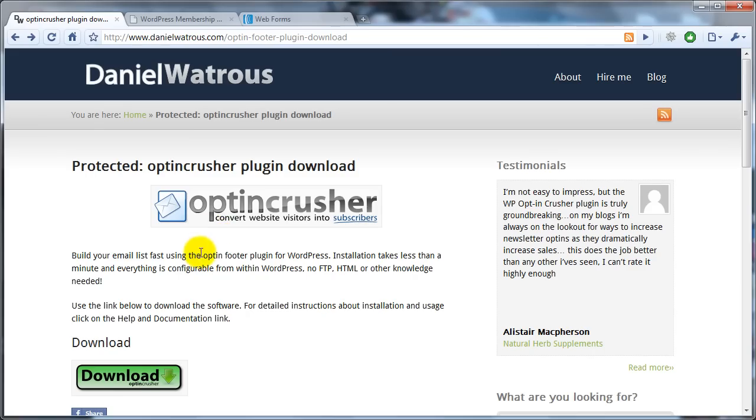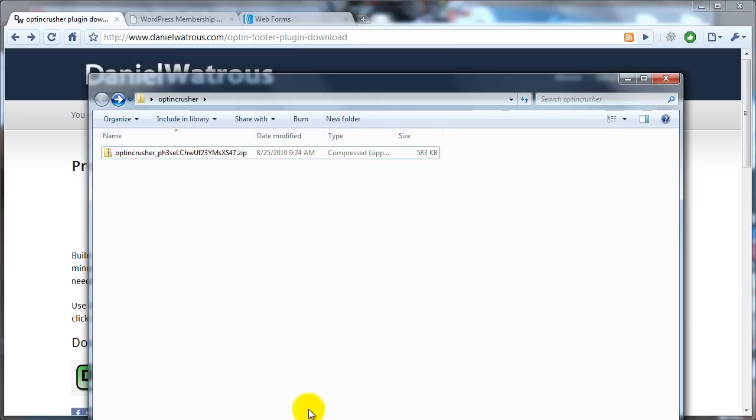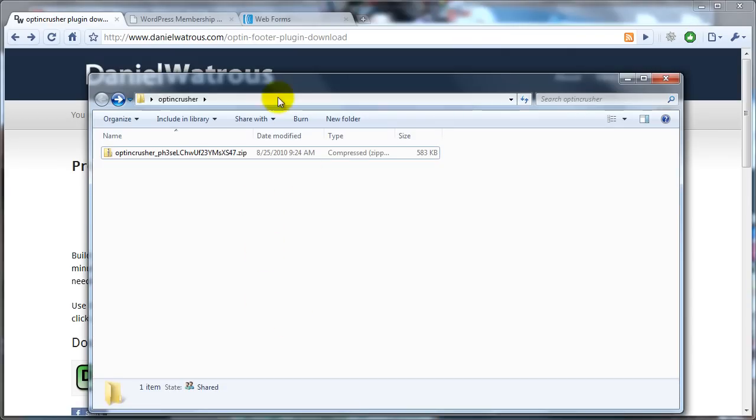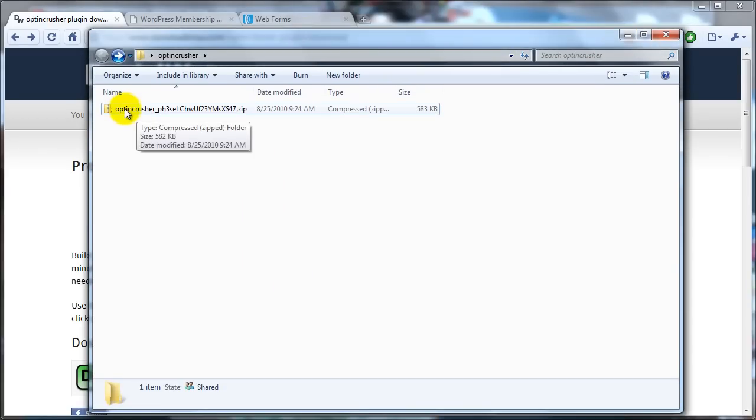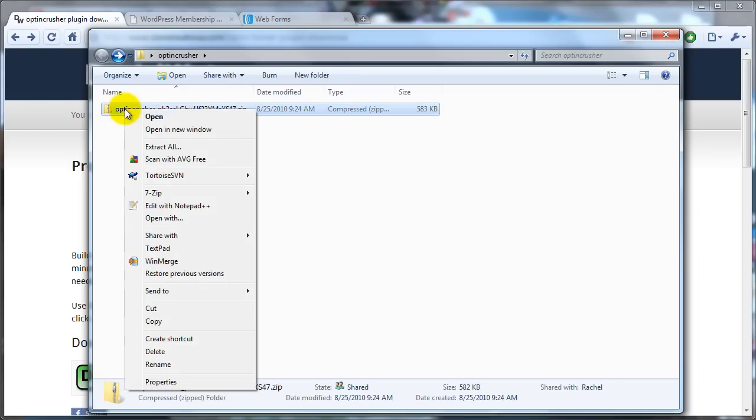After you've downloaded the new version, you should have it somewhere on your computer. And here you can see where I've got mine. This is a zip file, which means it's a compressed file. And in Windows, if you right-click on it, there should be an option that says Extract All.